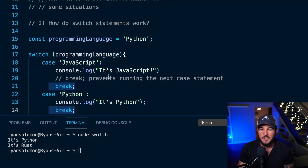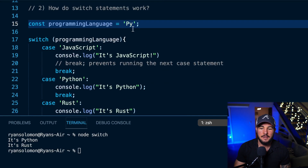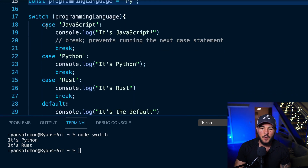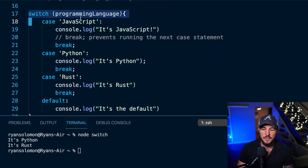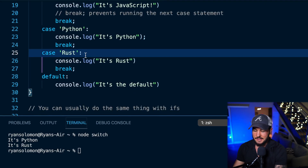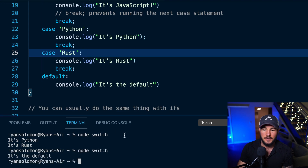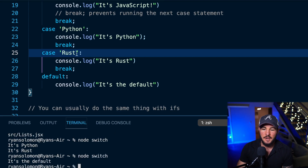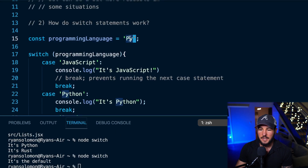Now let me change my programming language to just 'py'. I don't have any case statements that will evaluate to true for this value, so we should just see the default case run. And indeed when I run this I see 'it's the default' because none of these case statements evaluate to true.